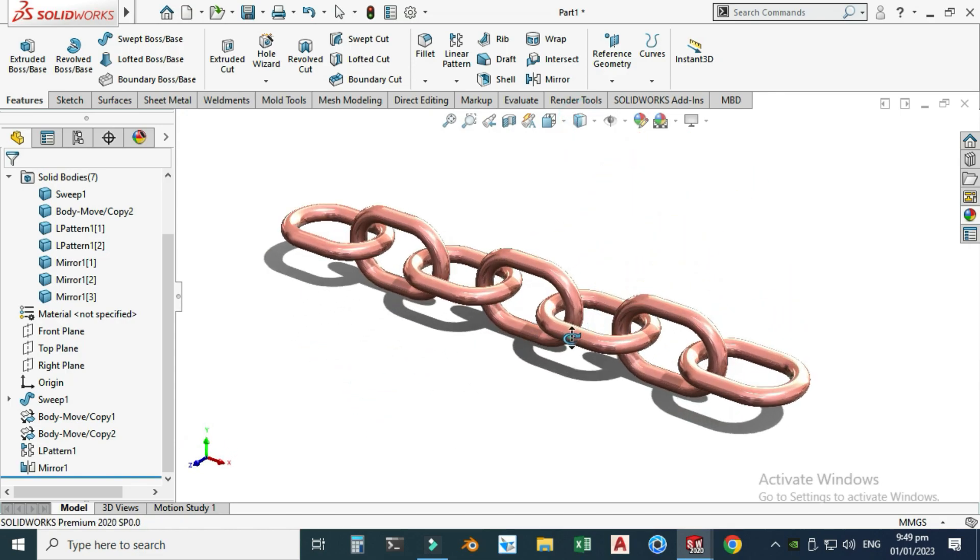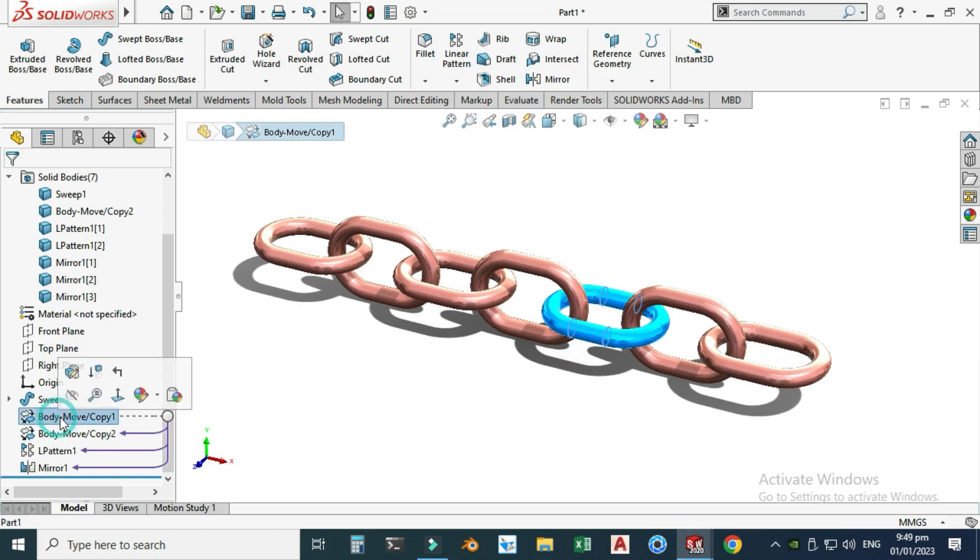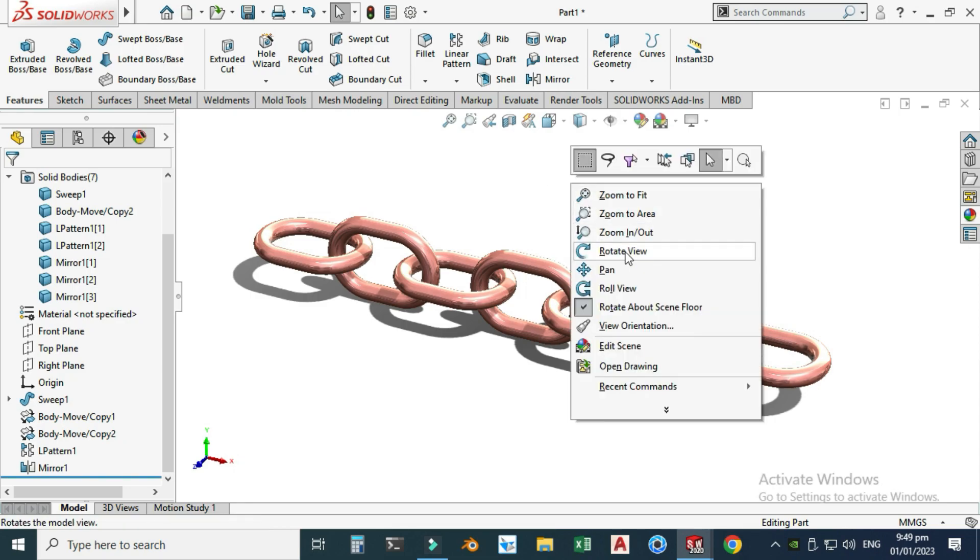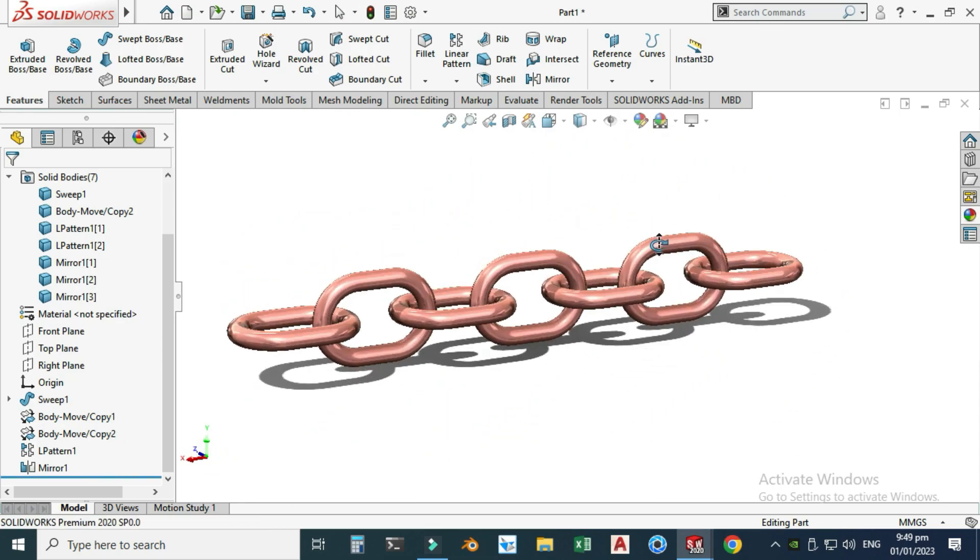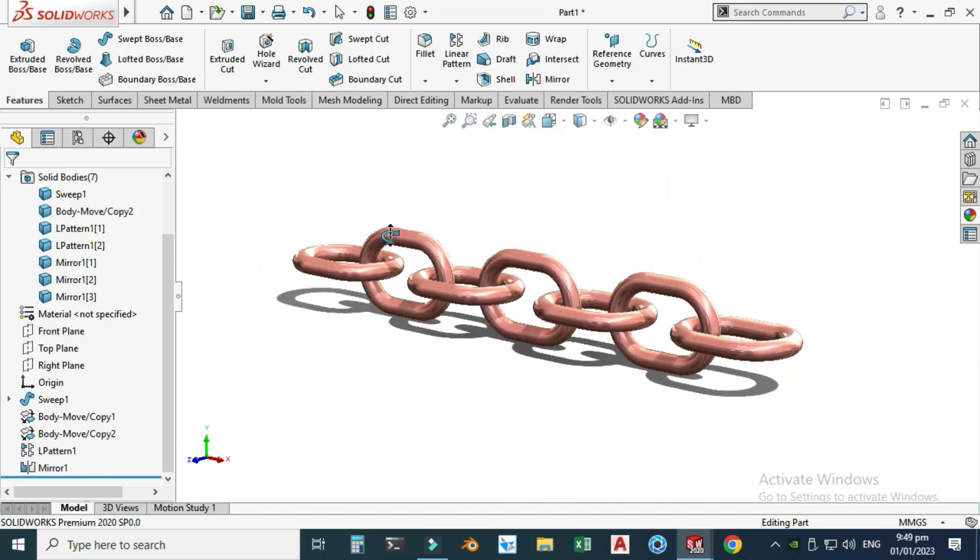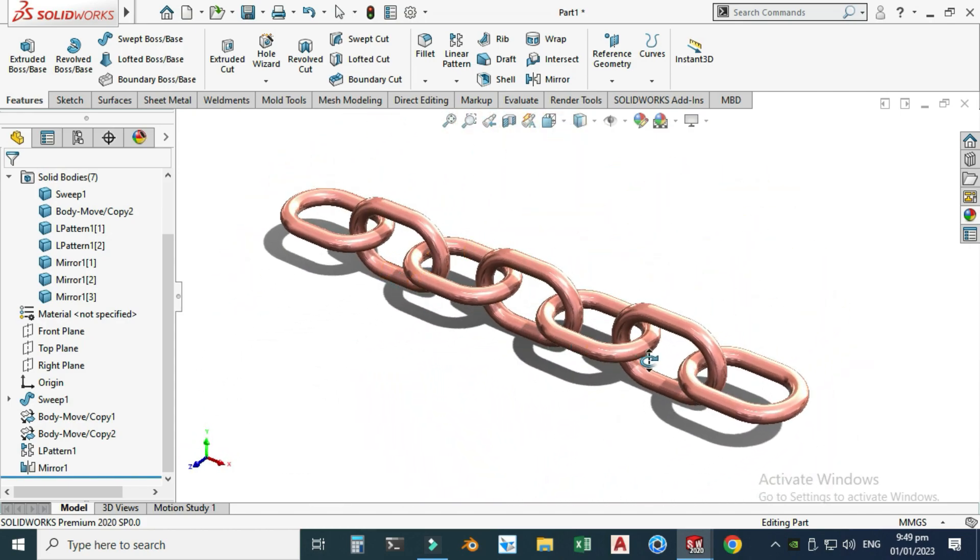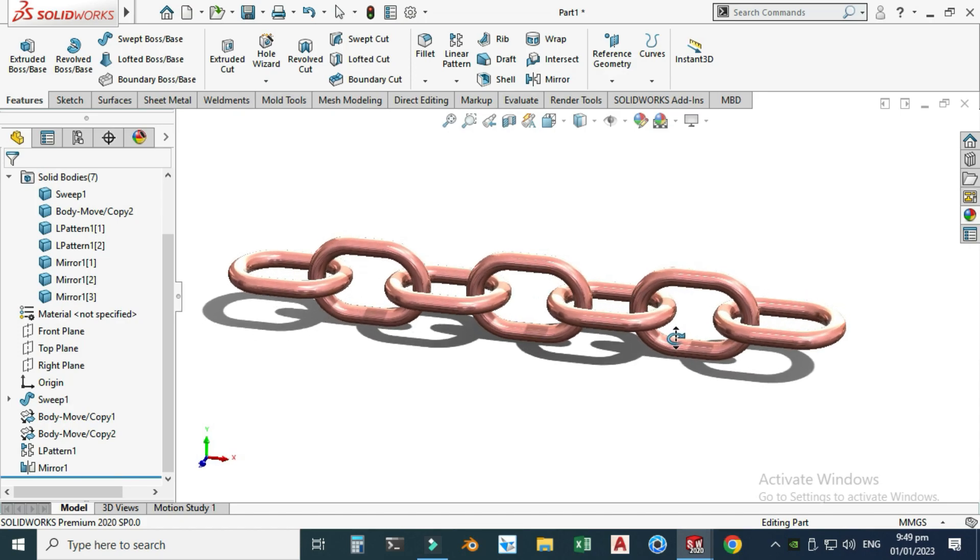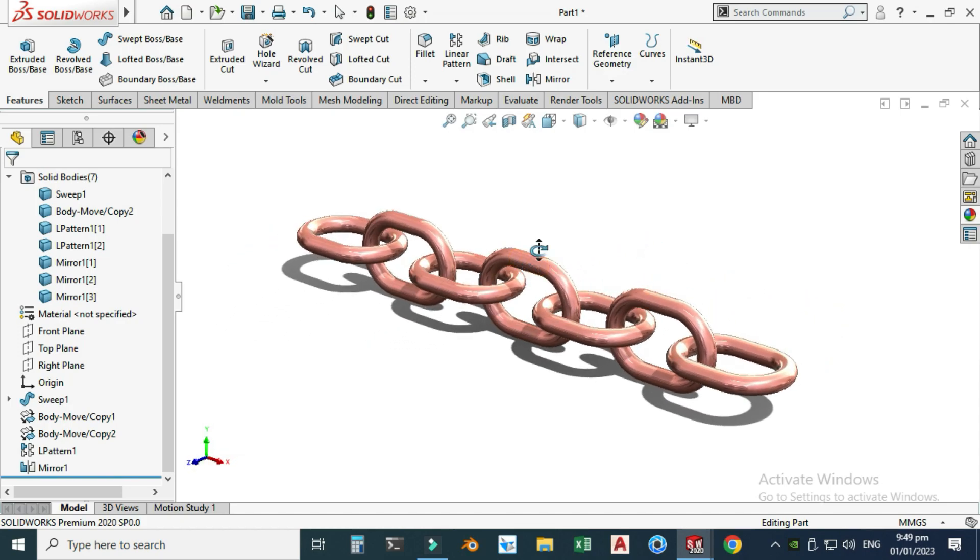That's how you can use the feature Move Copy Bodies in SolidWorks. That's it for today's tutorial. I hope you like it, and if you have any questions or queries, you can ask in the comment section. Thanks for watching, and please subscribe to our channel for more informative and interesting projects.